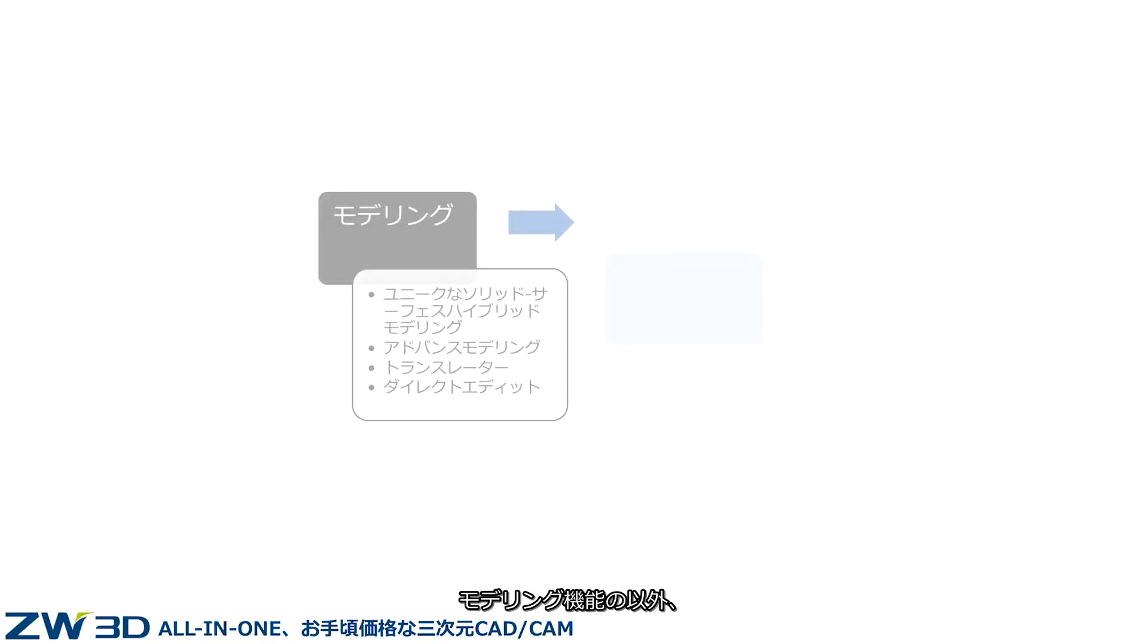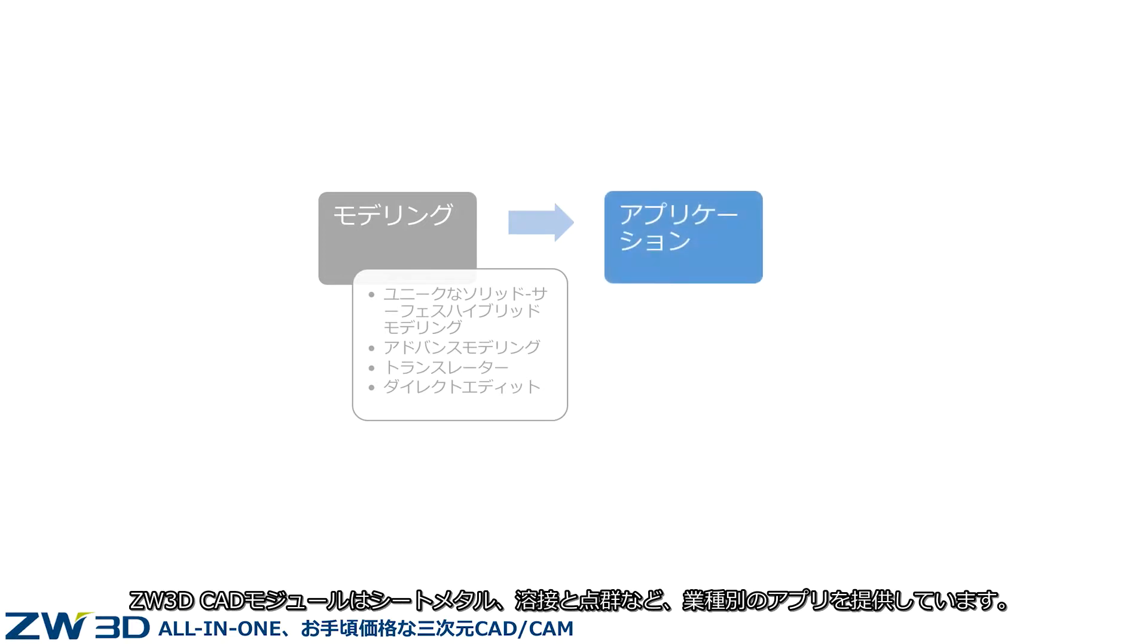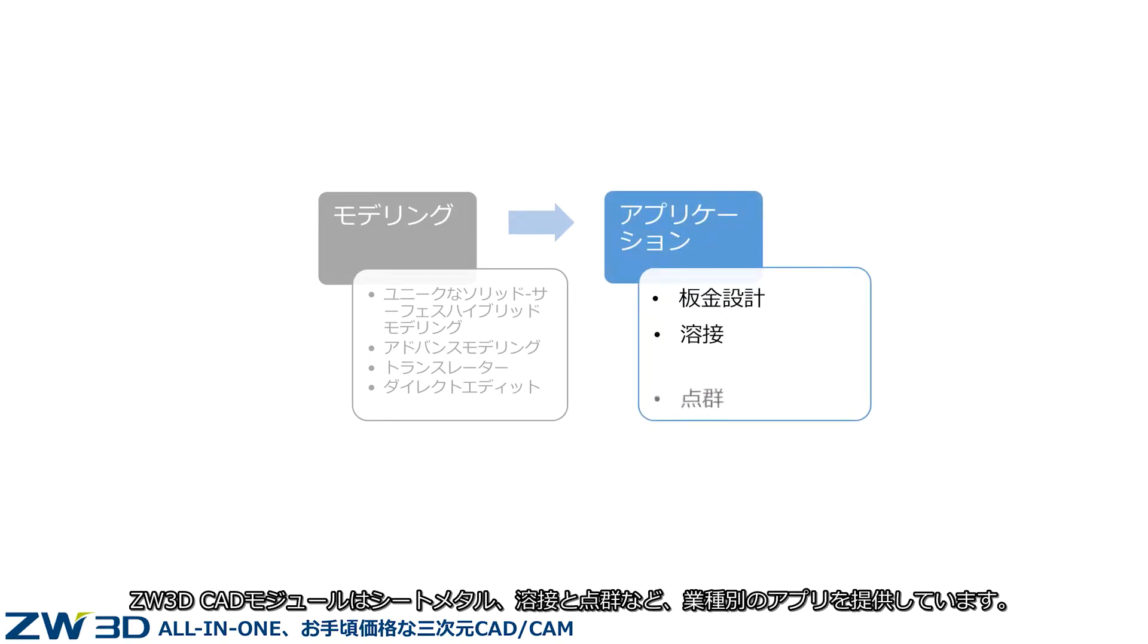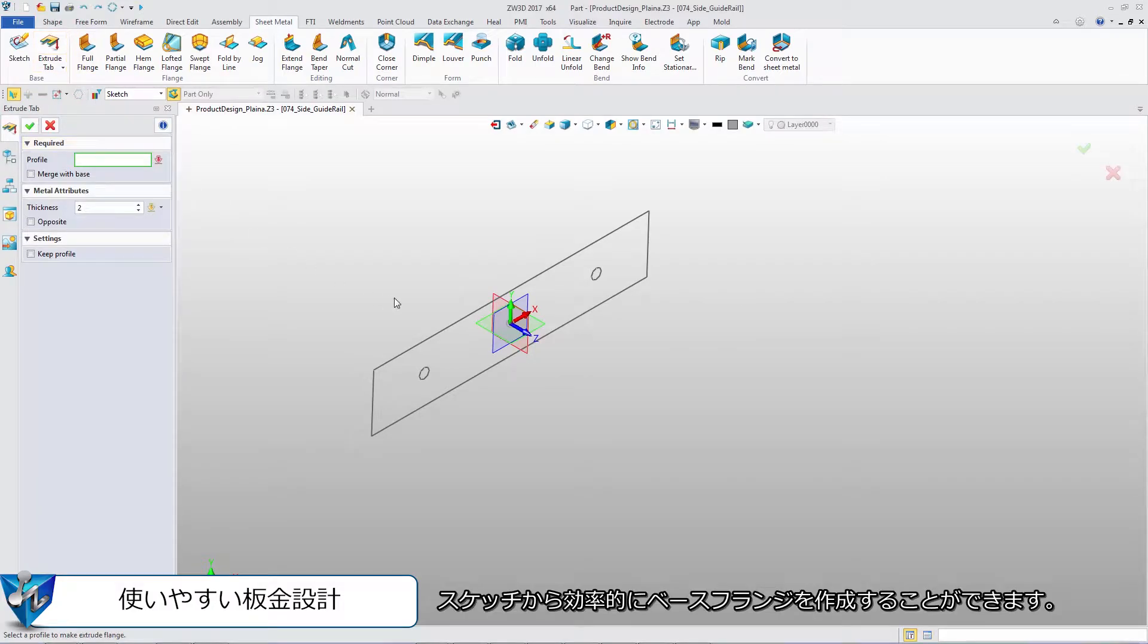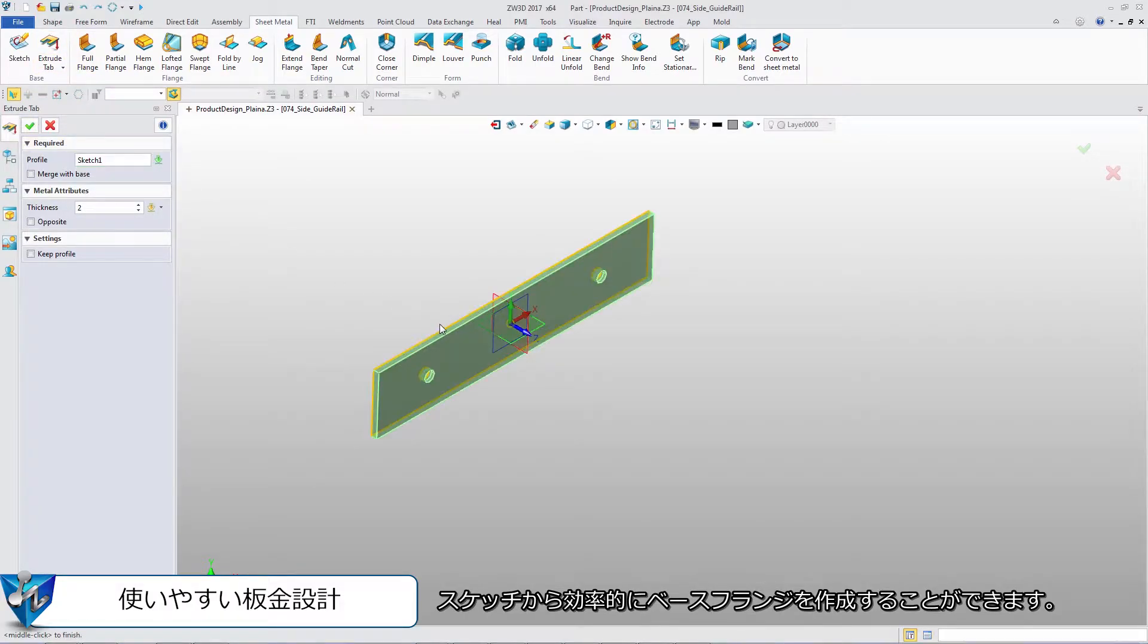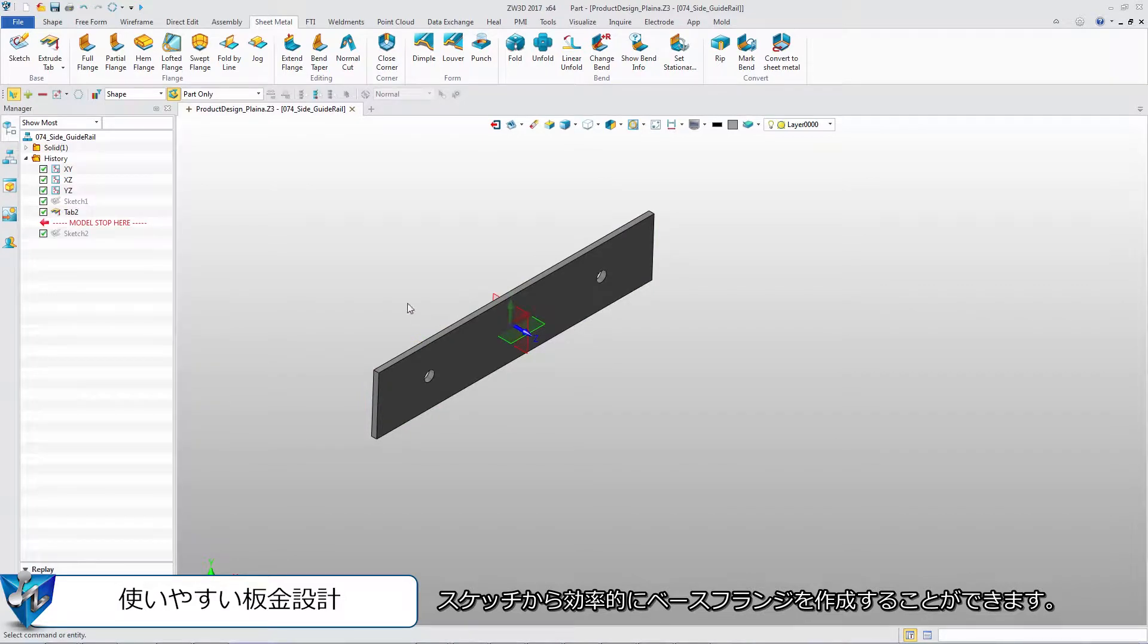Besides modeling, the ZW3D CAD module provides several different applications, including sheet metal design, weldments, and point cloud. From a sketch, we can efficiently create the first flange.